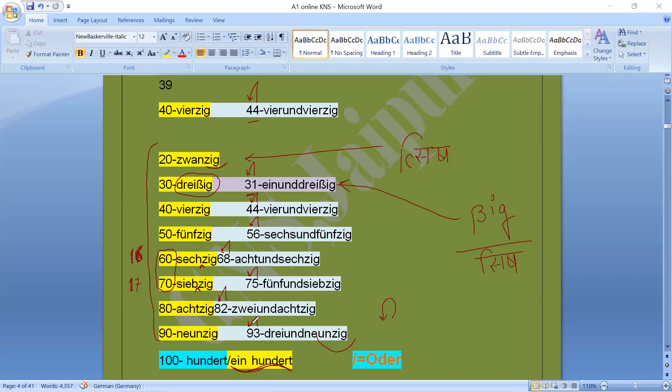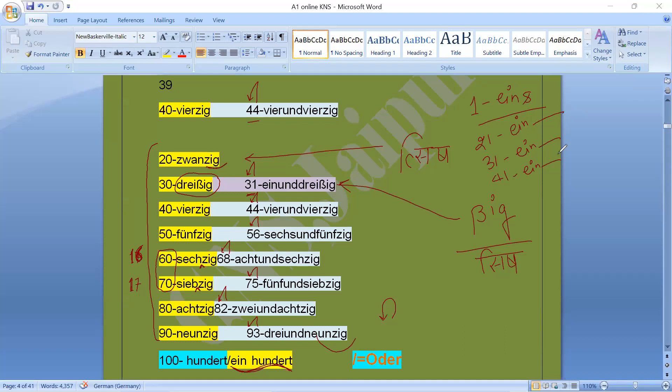One more thing: whenever we use one as a single, then it is eins. But if we talk about 21, 31, 41, there we will use it without s. So this is here the numbers or we can say the counting.